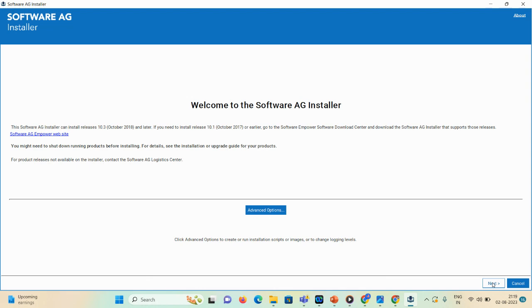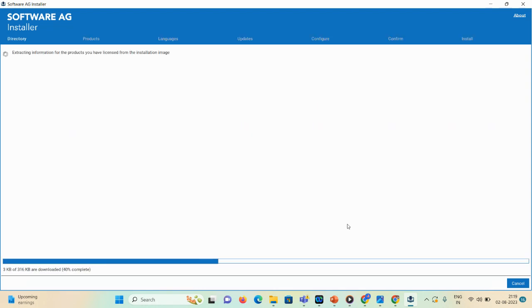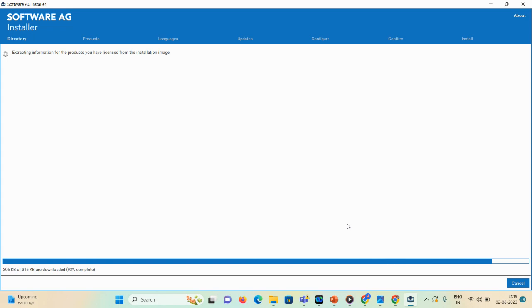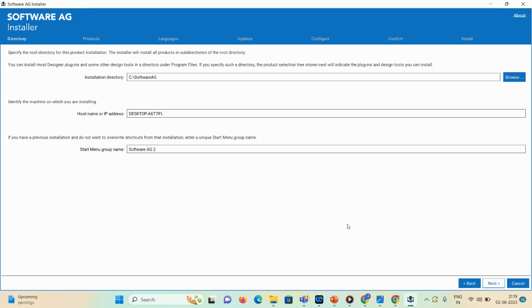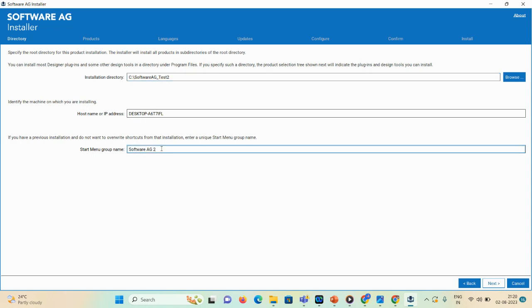Click the Next option. It is extracting information from the products. Once done, you can see this page where you can select your installation directory and start menu group name. 'Software AG' is the default name but it's already in use, so I'll change it to 'test two.' I'll also update the start menu group to 'test two.'